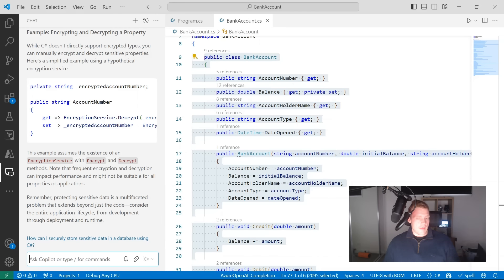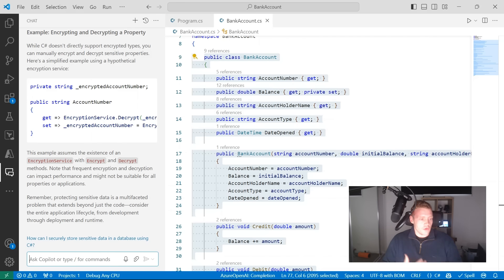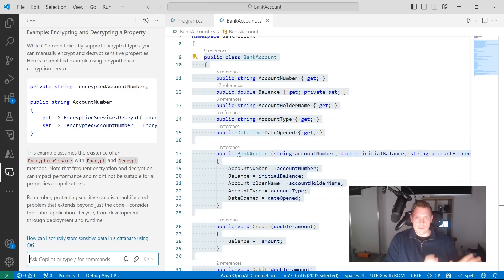Remember, GitHub Copilot is there to make suggestions. Particularly when it comes to security, work alongside your security teams, use your past experience, and use GitHub Copilot as a copilot — it's called that for a reason — to help you make more informed decisions about your code. Don't just rely on it completely. It's still generative AI at its source.